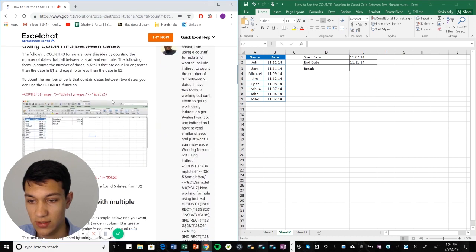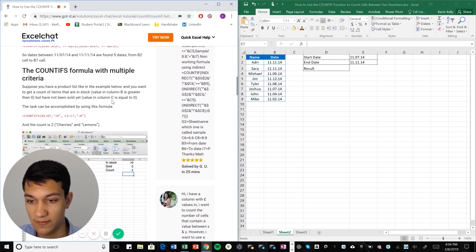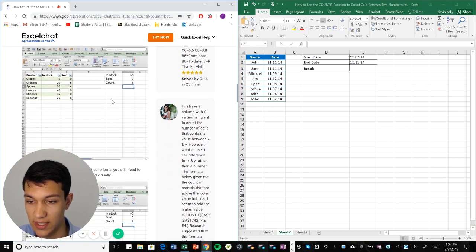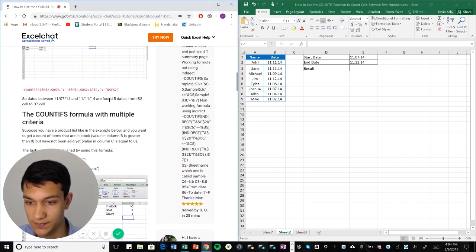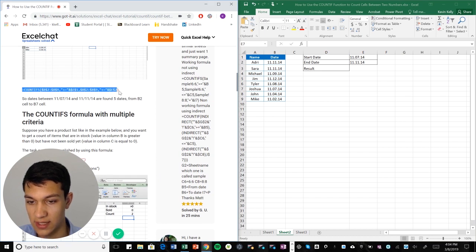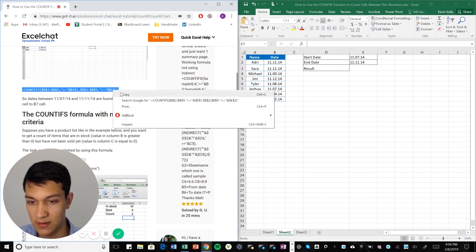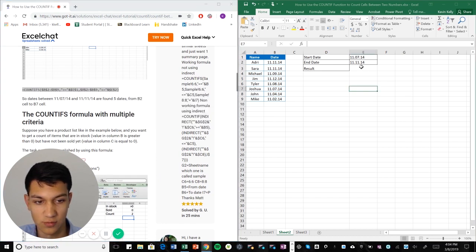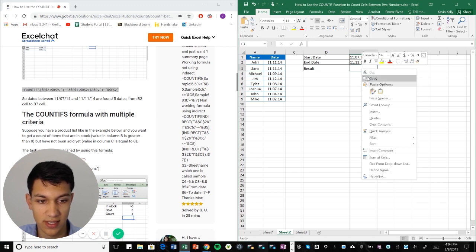So the formula for this one is a little bit longer and we can find it right here in our Excel chat article. So it's this long formula here. I'm going to paste this in and just walk us through what it means.